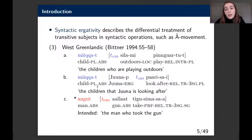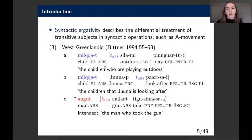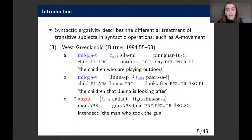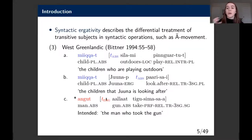By contrast, syntactic ergativity is manifested in syntactic operations such as A-bar movement. I'm going to use that term specifically to refer to restrictions on A-bar movement. We see this in West Greenlandic, where we can relativize an absolutive argument with no problem using an unmarked gap, but if we try to do the same with an ergative argument we get ungrammaticality and must use some other mechanism.